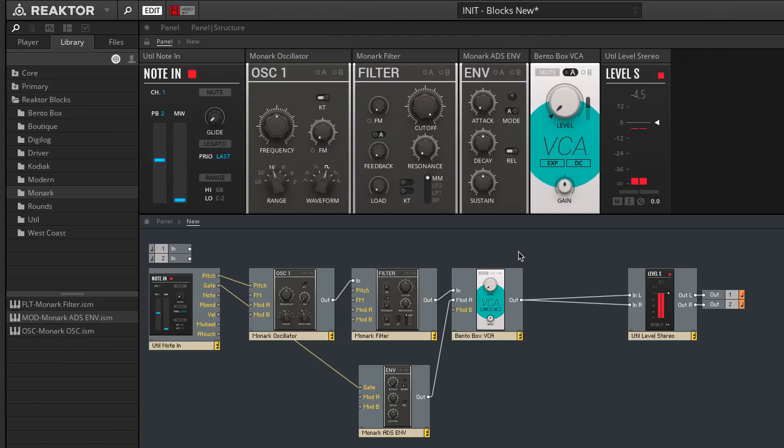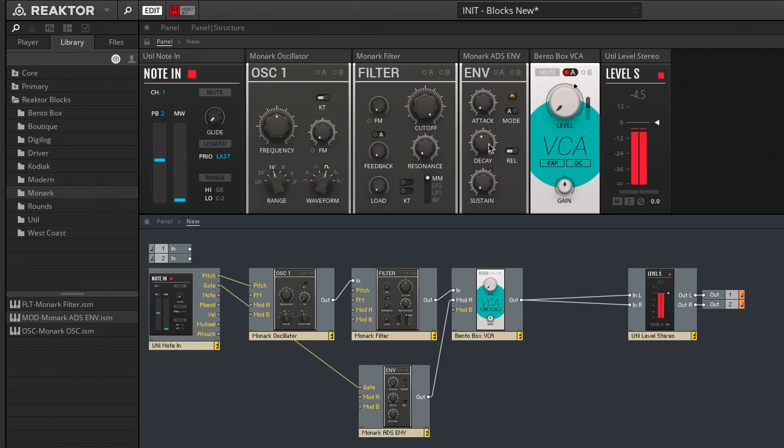To shape the sound's volume envelope over time, I'm going to dial in minimum attack and sustain, and then a decay of around 45 milliseconds. I can also turn up the note in block's glide amount, so each note bends into the next, for that signature drunken laziness synonymous with grime records.